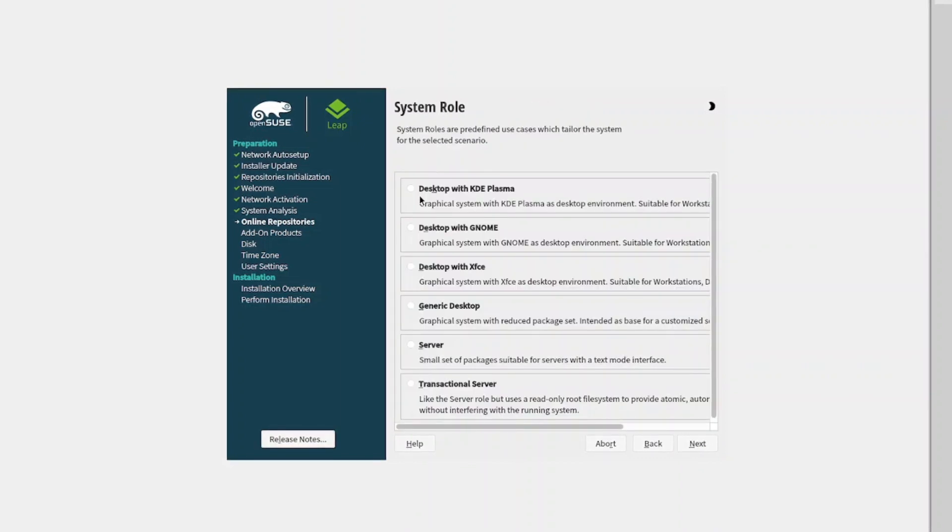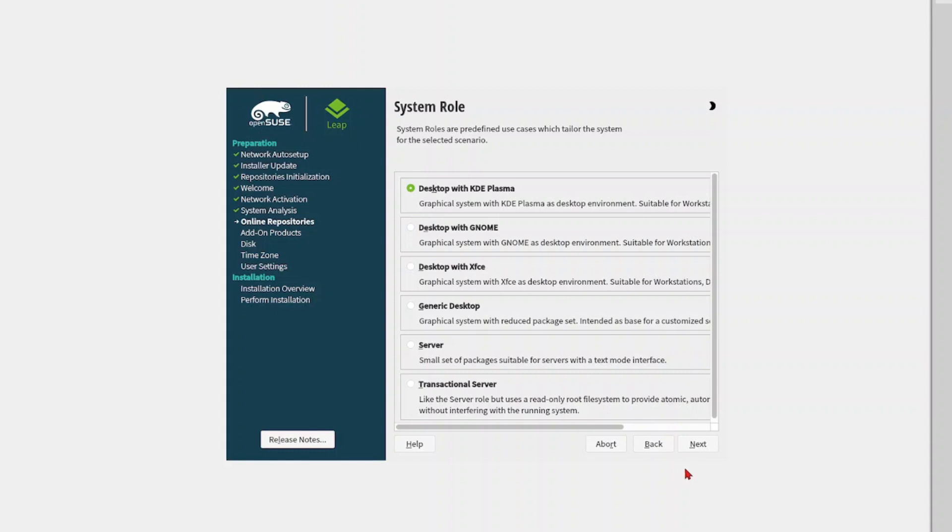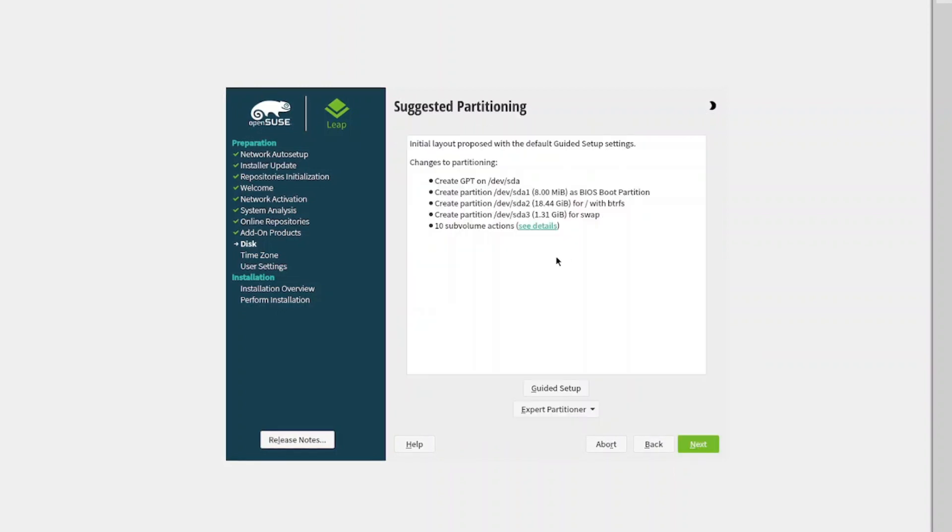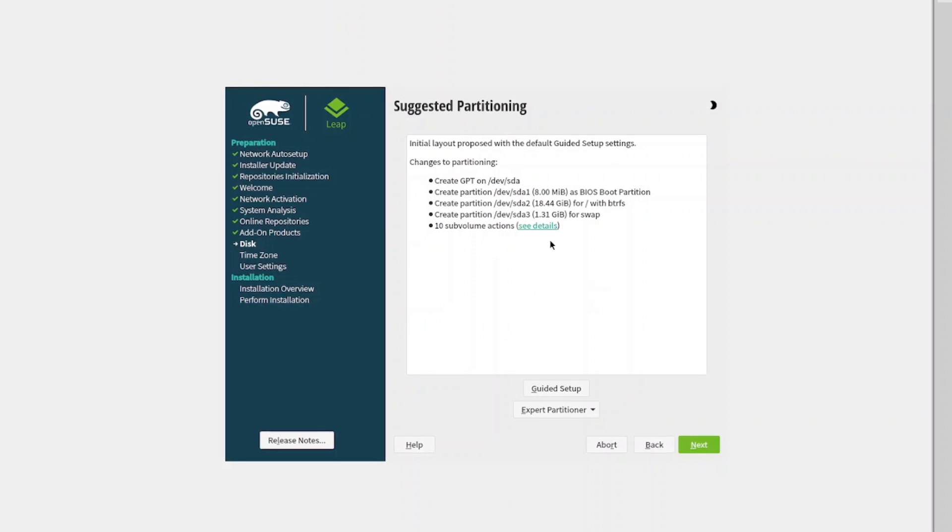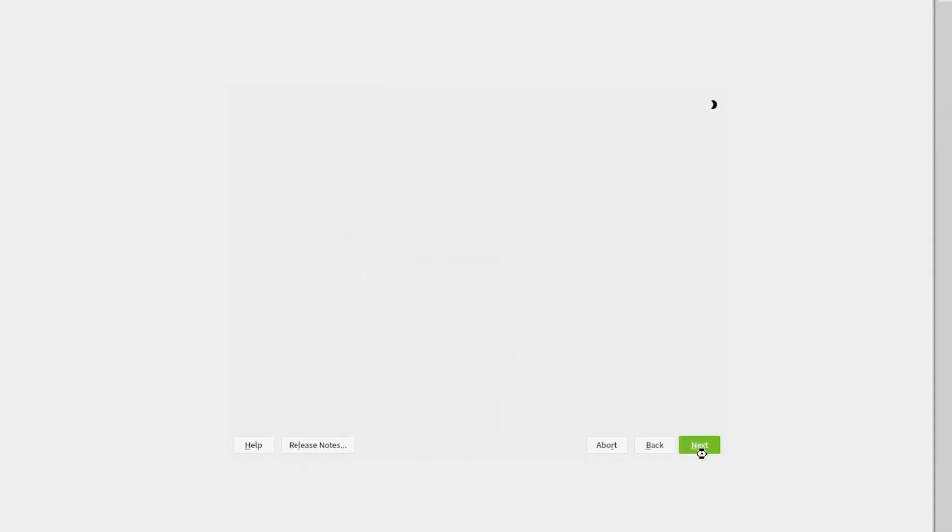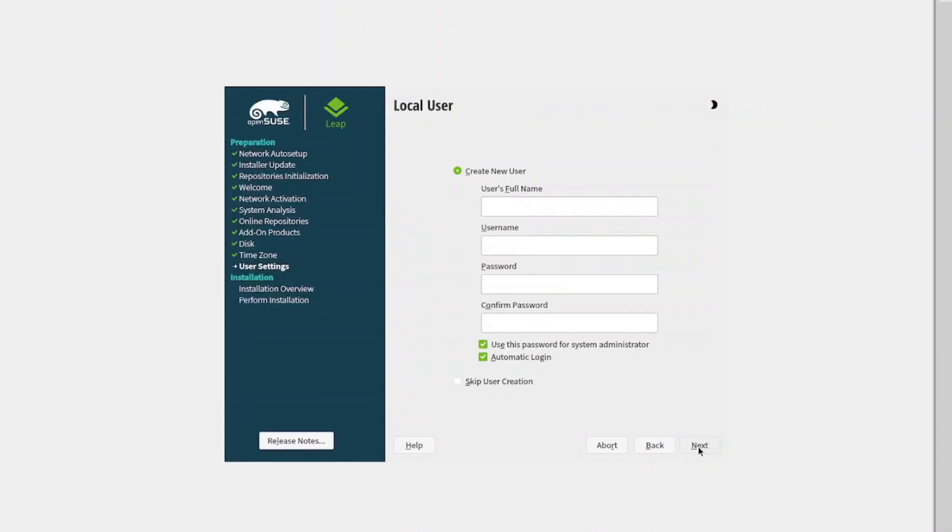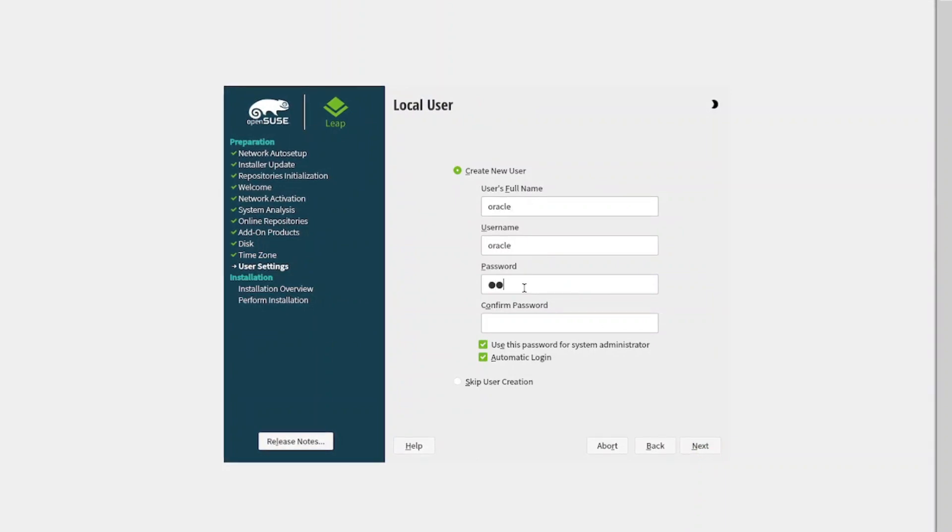For the desktop, you can go with anyone. I'm going to be going with KDE, then select next. These are the partitions that will be created by default. I'm not going to make any change, so I'm going to select next.